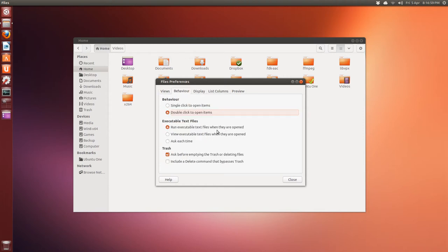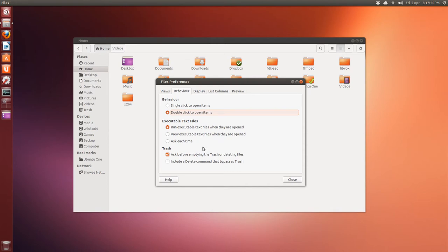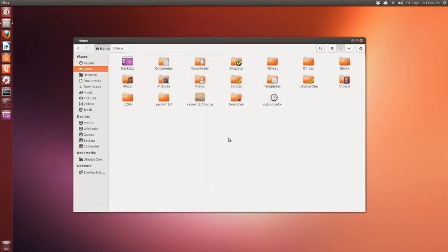Behaviour, same thing. I changed this to run executable text files, scripts in other words, when they are open. Or you can ask each time, or just open them to view as a text. And include a delete command that bypasses the trash. I don't bother with that stuff. I just press Shift and delete, and it's gone. I don't use the trash can, ever.